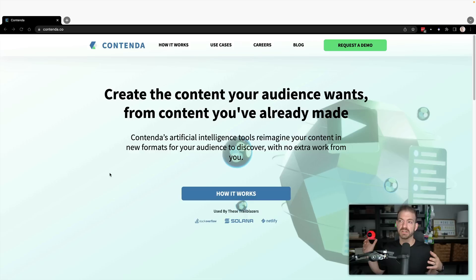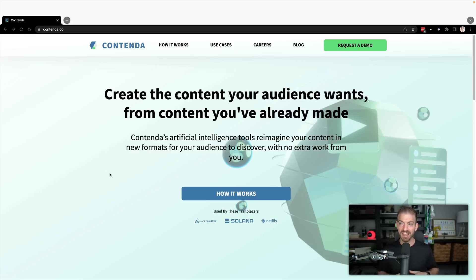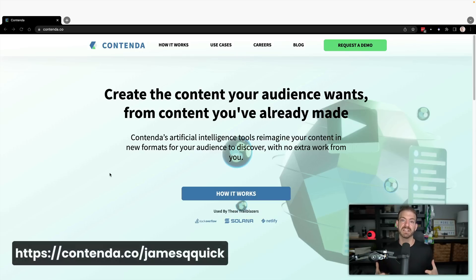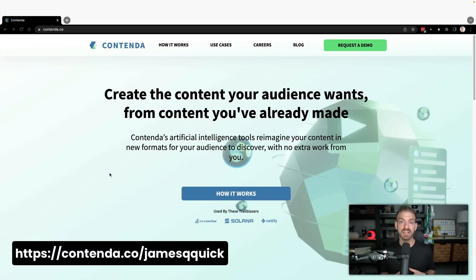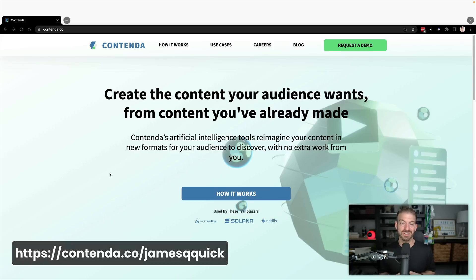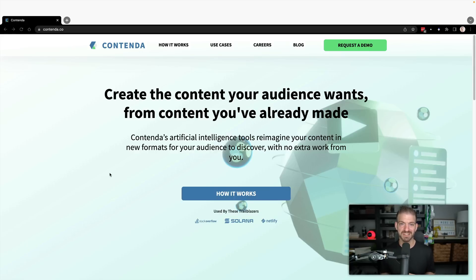Contenda is what I'm using to try to repurpose my content across YouTube, blog, Twitter, TikTok, etc. I've got an exclusive link where Contenda will do a piece of content for you. That link is in the description below. Give Contenda a try and let me know what you think.